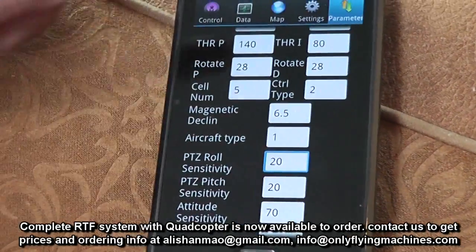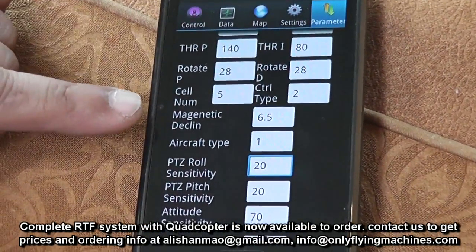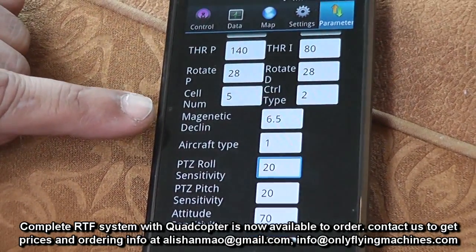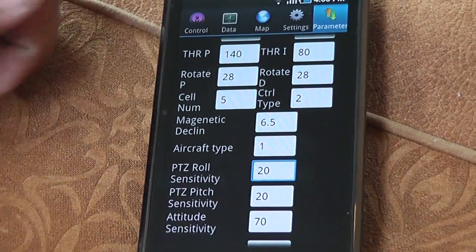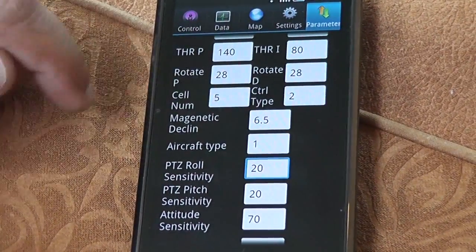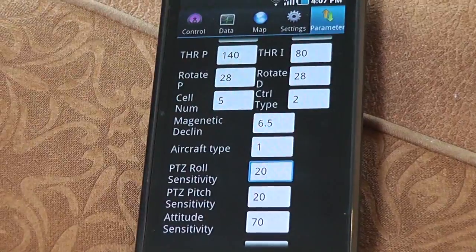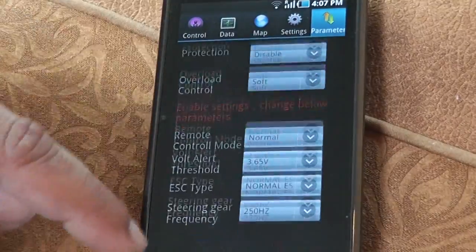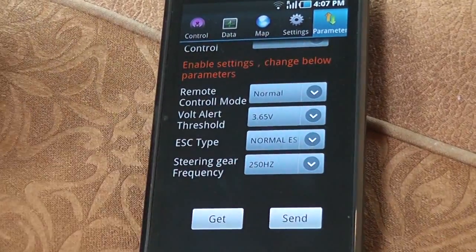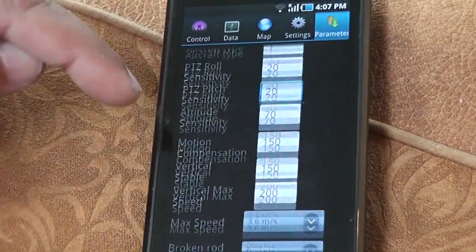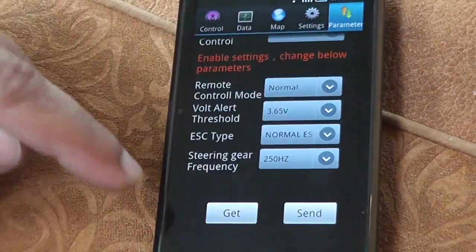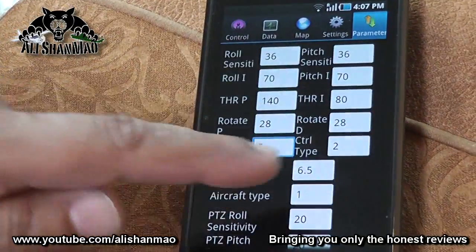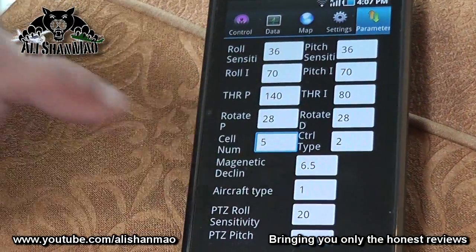Now once you get the data in the parameter menu, you need to see the magnetic decline. Lotus RC will supply a complete detail, a list of different areas or locations and magnetic values that you can actually enter according to your area. So once you enter, you change this value, then you go ahead and send.